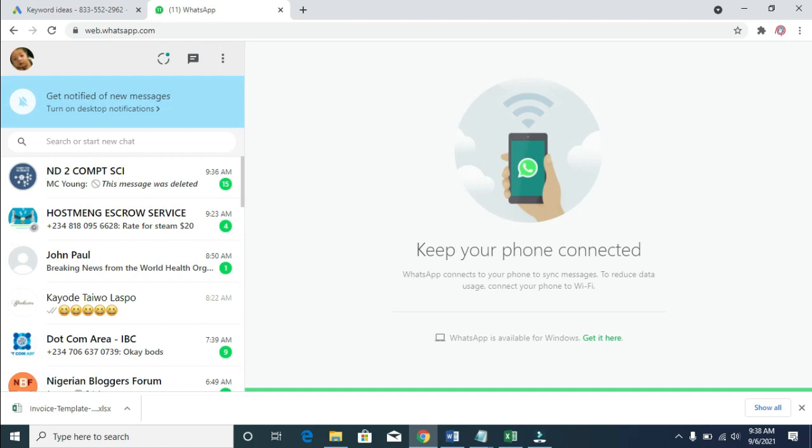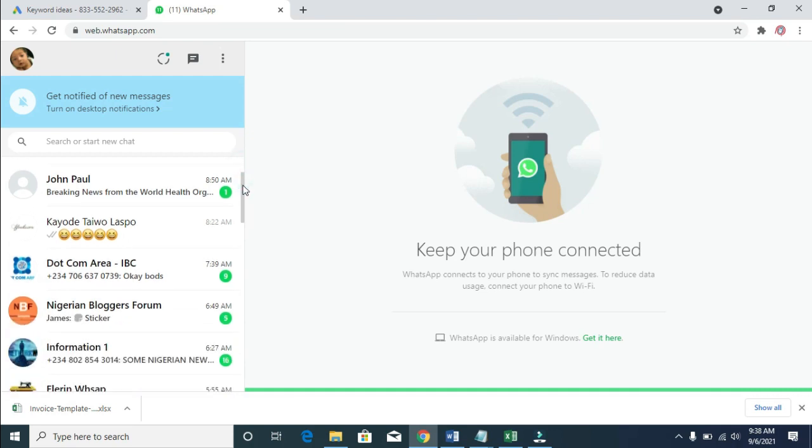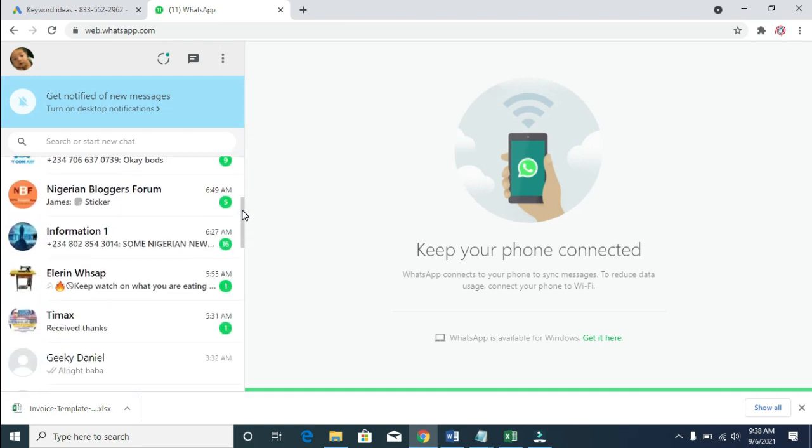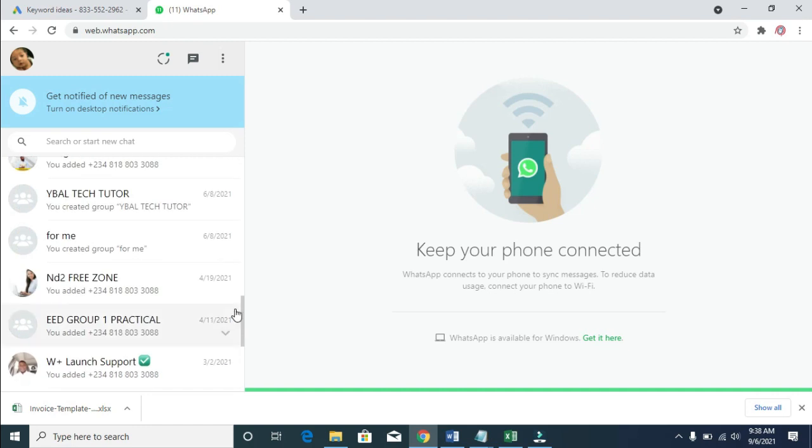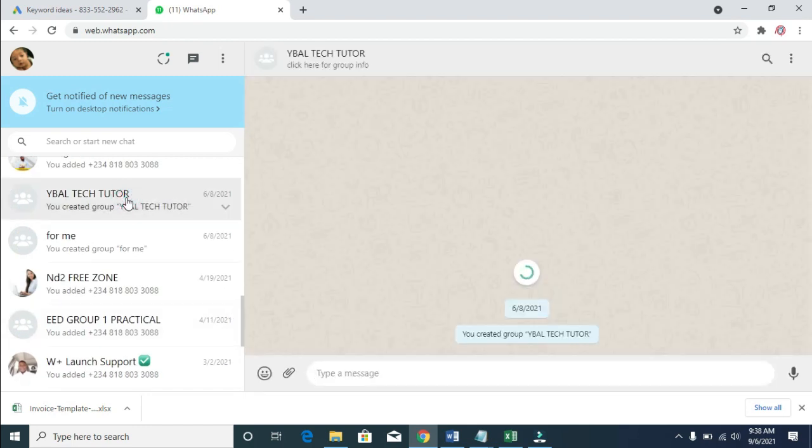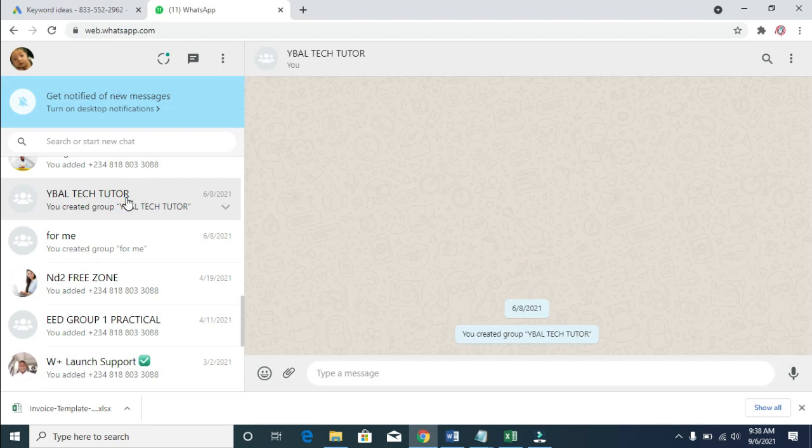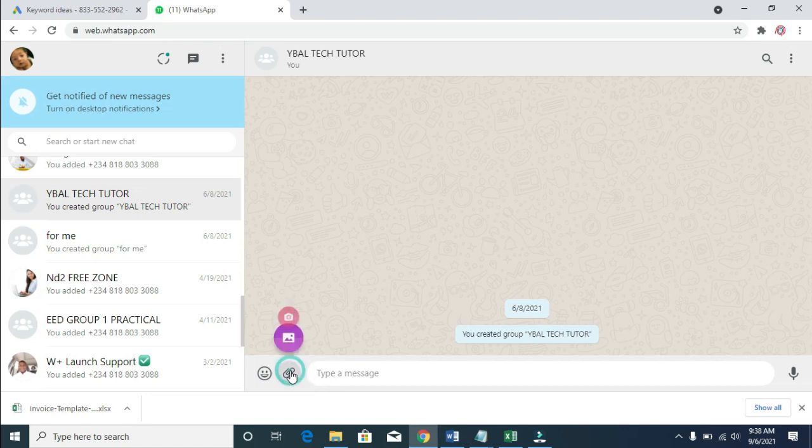Now WhatsApp has logged into the system, and I'm back on the system. Next, go to the contact you want to send the Excel file to. You can scroll down and search for the contact. I'll be using this one. When done, click on the attachment button, then click on 'Document'.